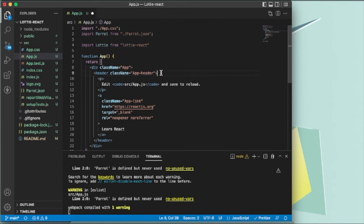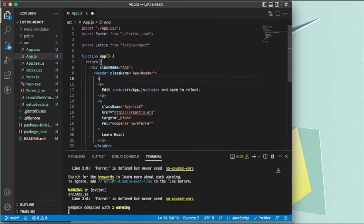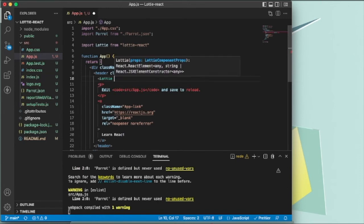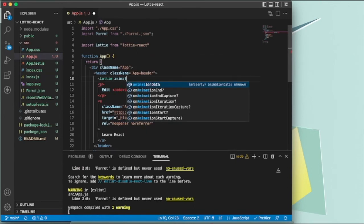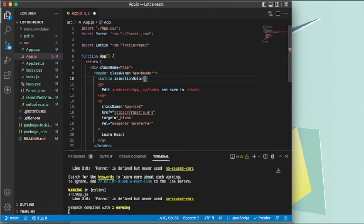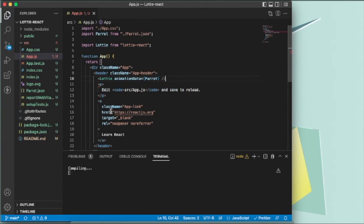The prop is animationData. We pass parrot to it, and let's close this tag. Save it.